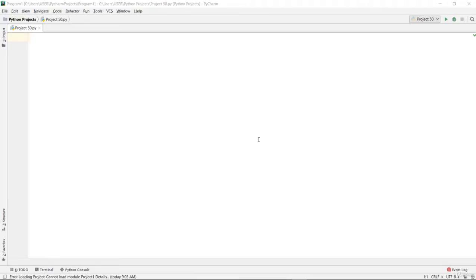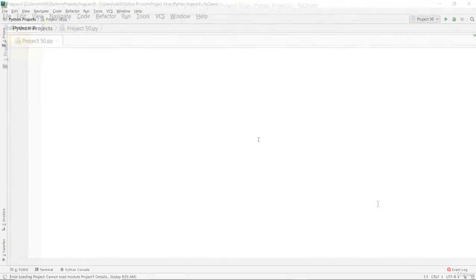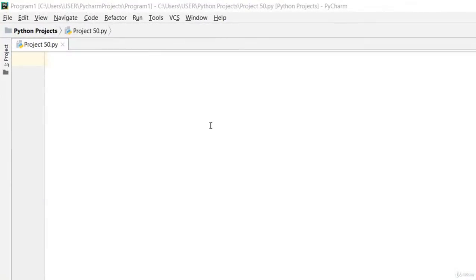Welcome back to another video lecture on Python programming. In this lecture, we'll look at intersection of lists using a for loop. We're going to look at how to print